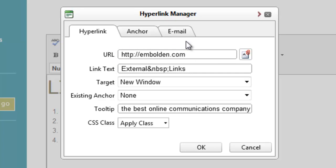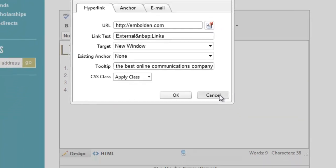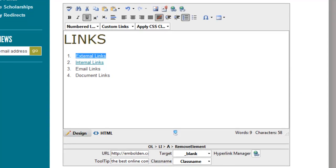The easiest way to think about it is: relative links are pointing to something else on your site. Absolute links specify what site to go to and then display the path. That's probably the simplest I can boil that down to.